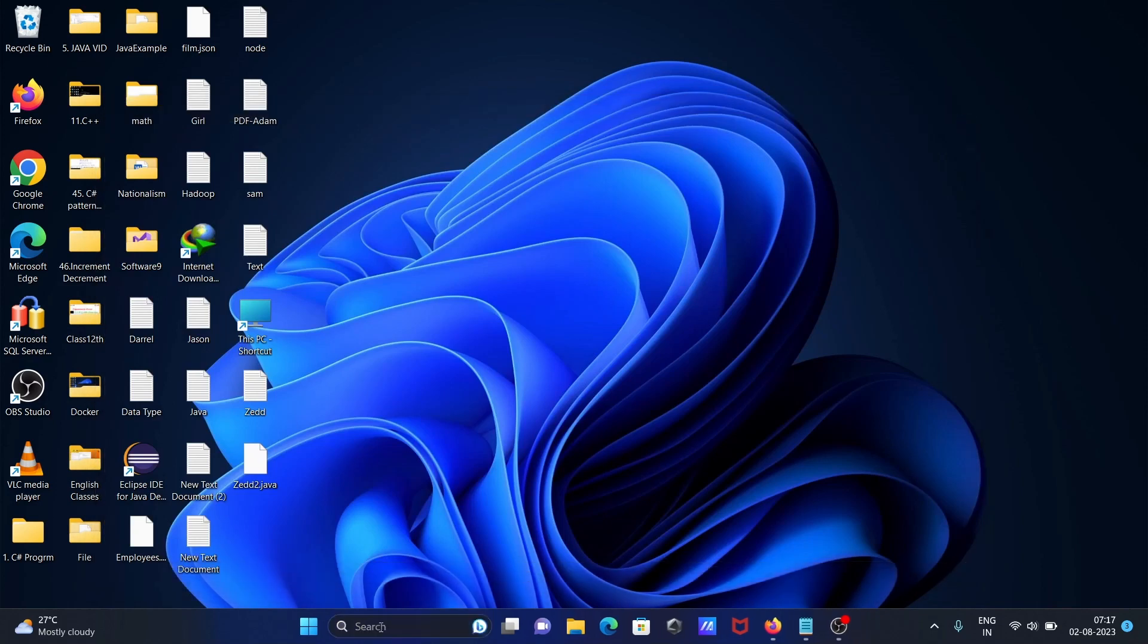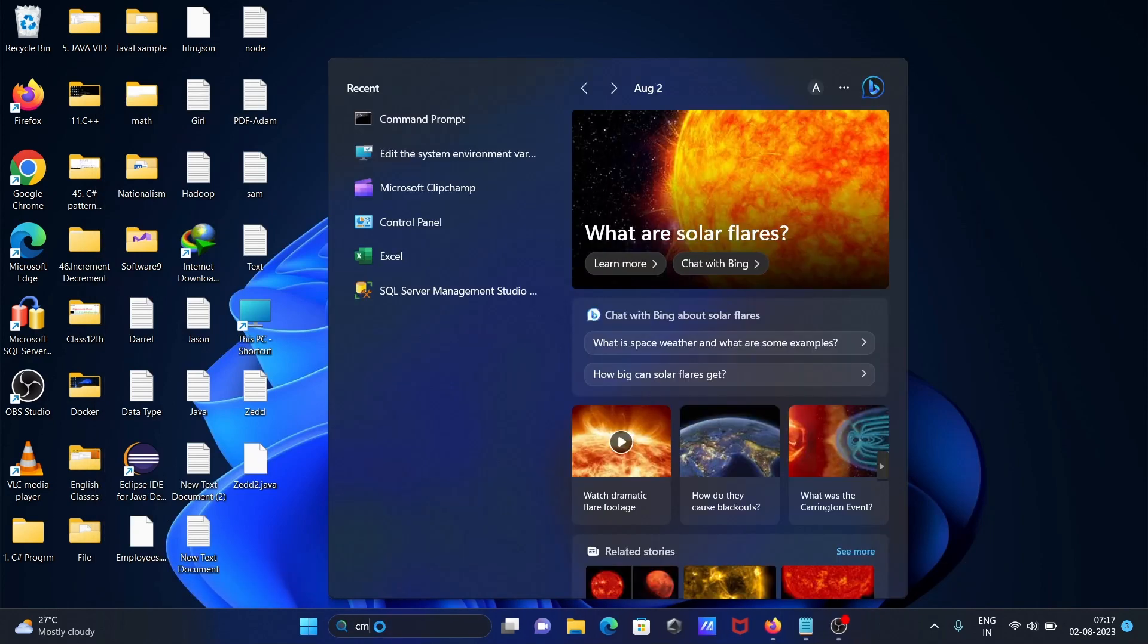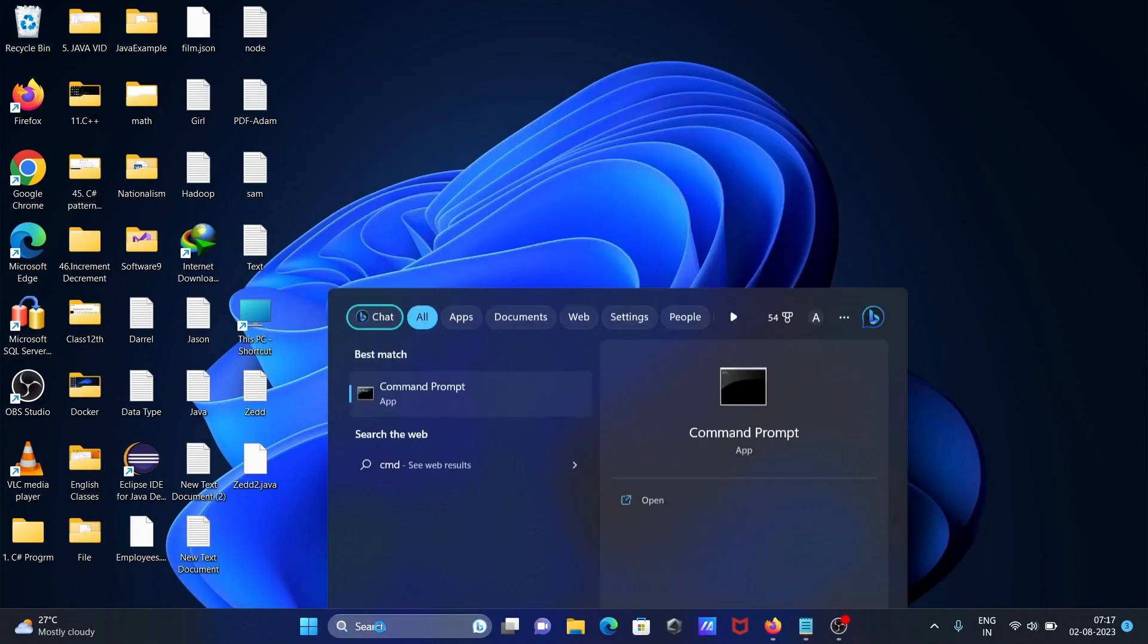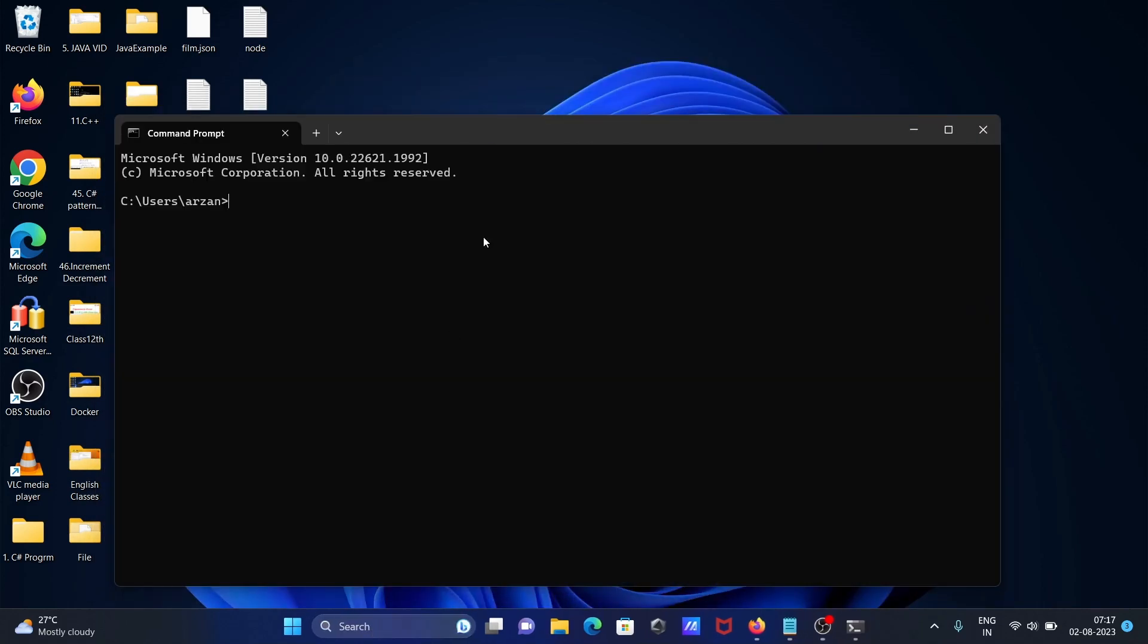If I type 'node --version', you can see the Node version displaying here.